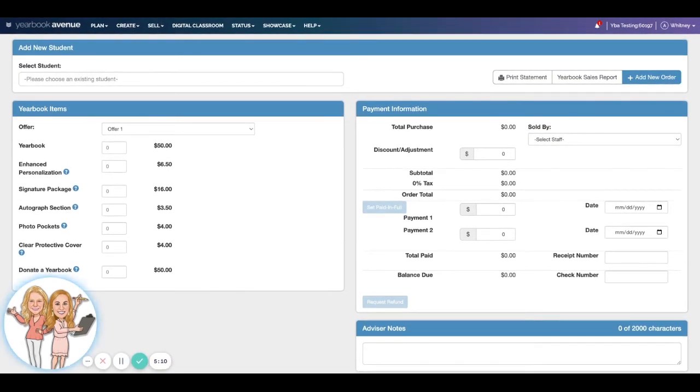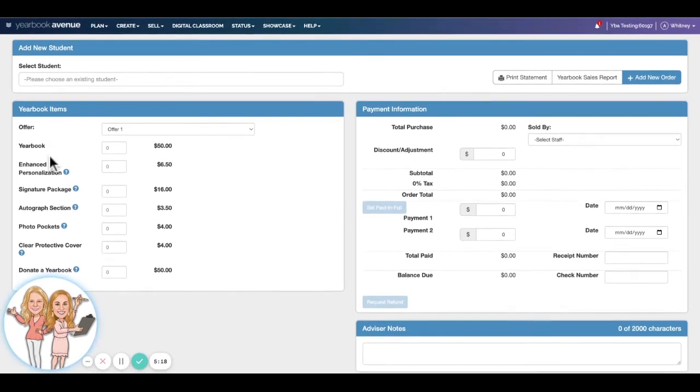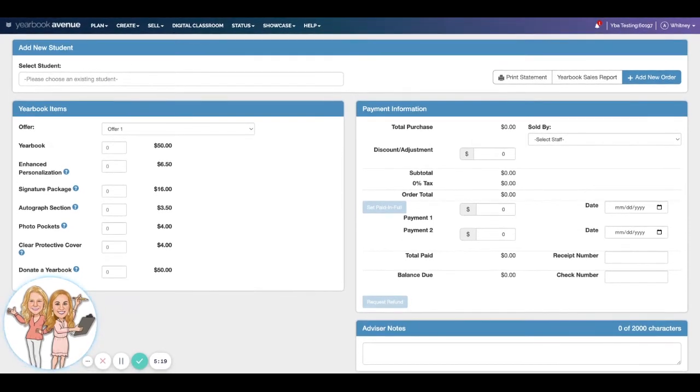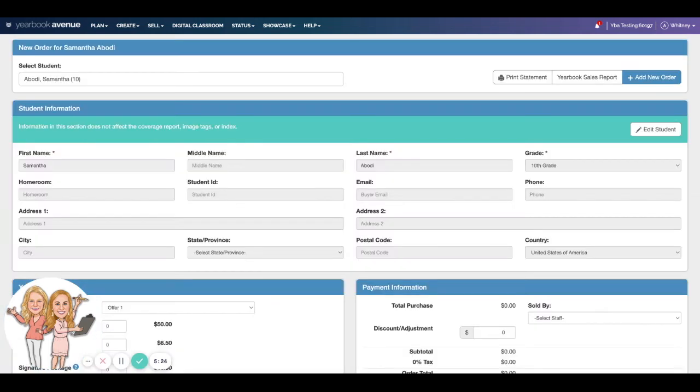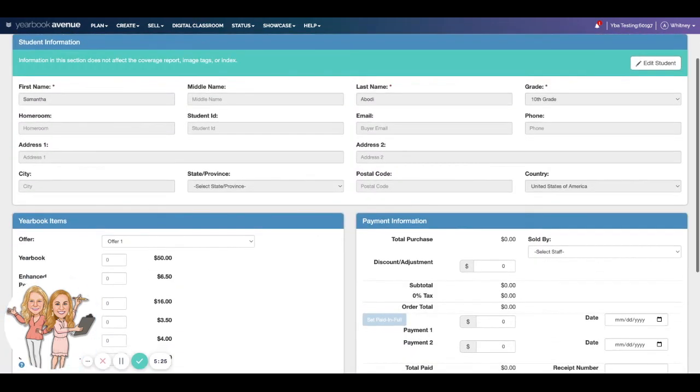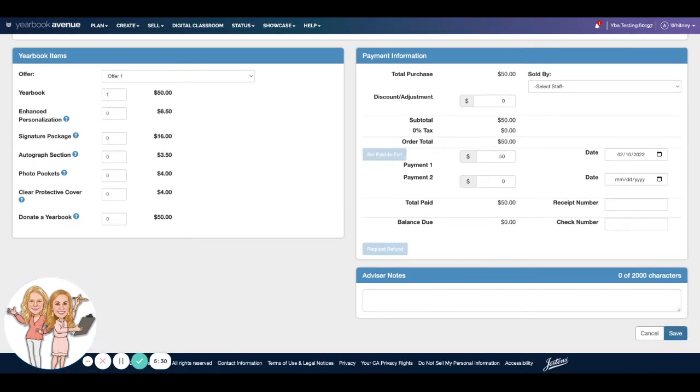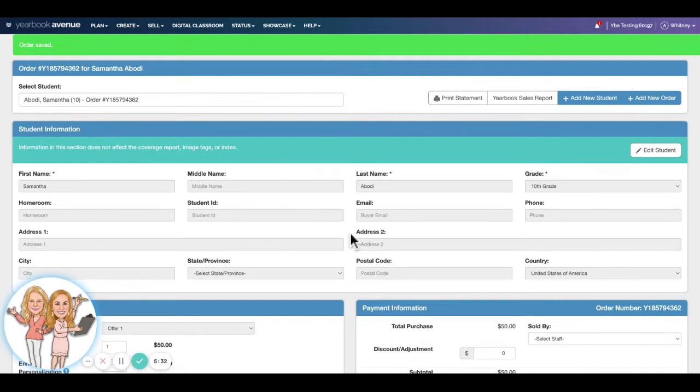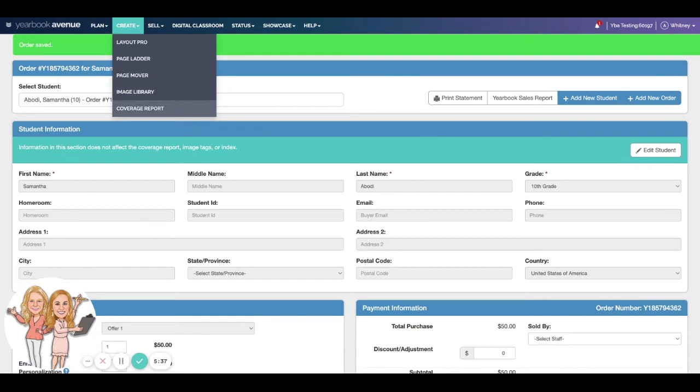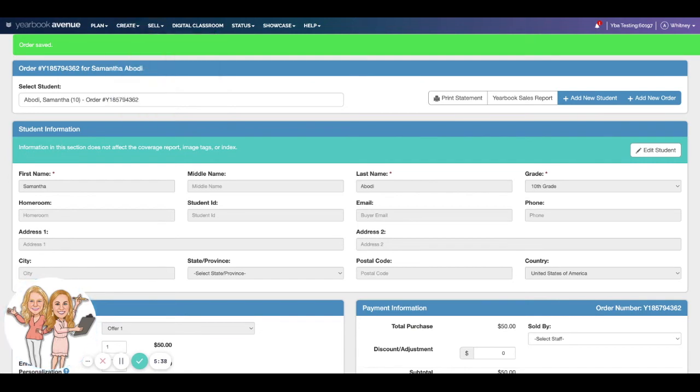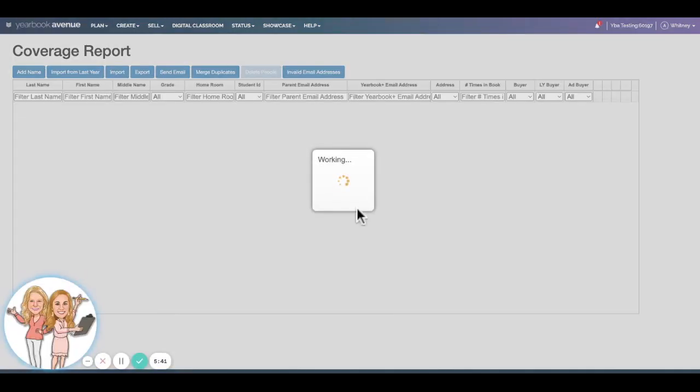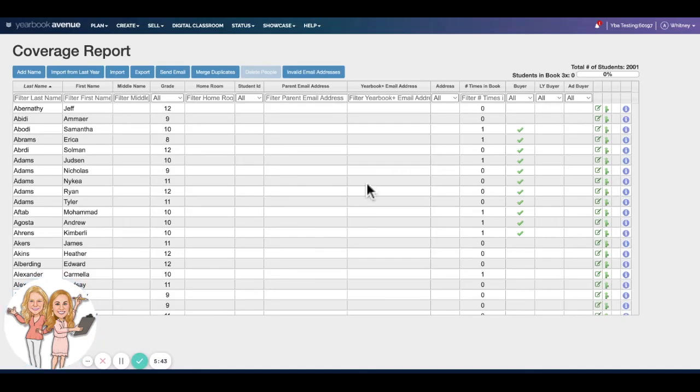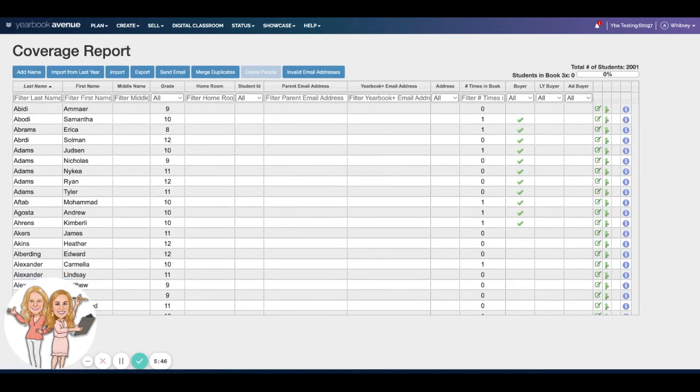And what we can do at that point is then we can really take advantage of our coverage report. Okay, so coming over here to show you that real quick. Actually I think I am, let's just go ahead and put in that order, I'm sorry I should have done that. We'll just pick one real quick. Come in, we'll say this is going to be one yearbook. Come over here, set is paid in full, and we're going to save. So this was for Samantha. So now if I come over here to create and coverage report, this is where that student list information is going to be once you've uploaded it.